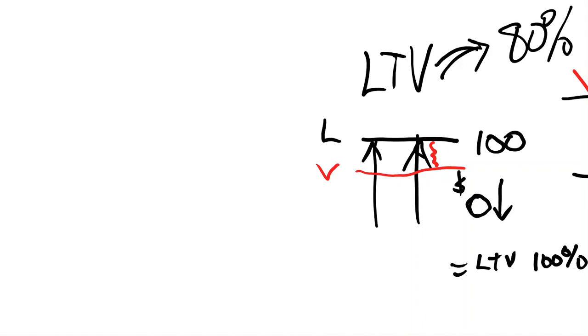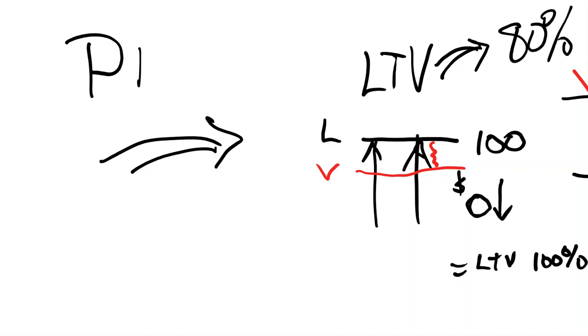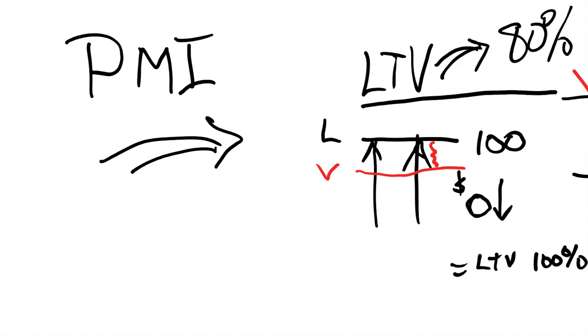So they force you to buy an insurance policy that covers that potential loss. Welcome to PMI, private mortgage insurance.